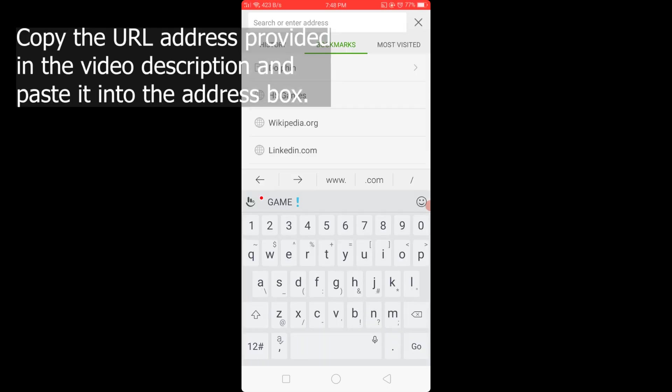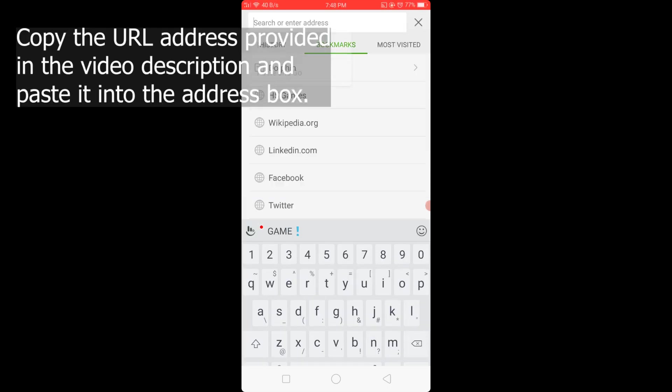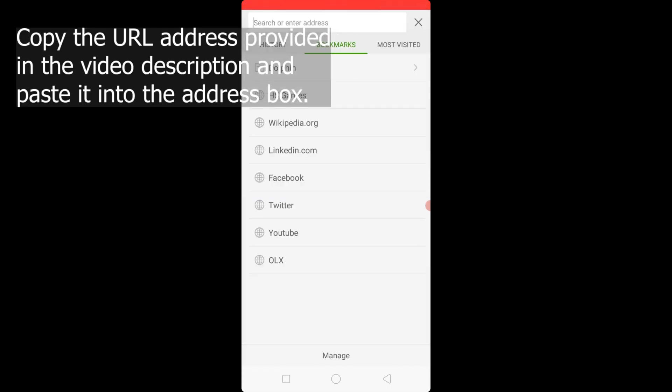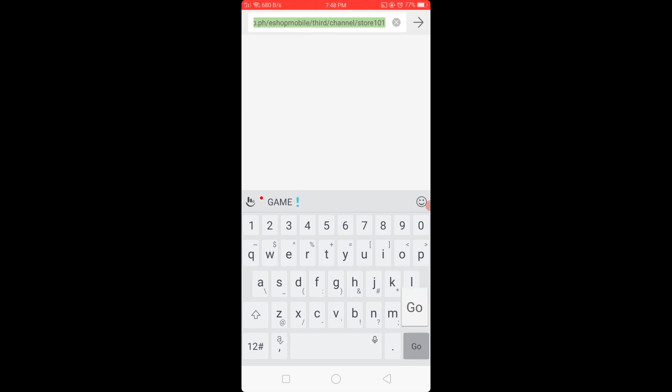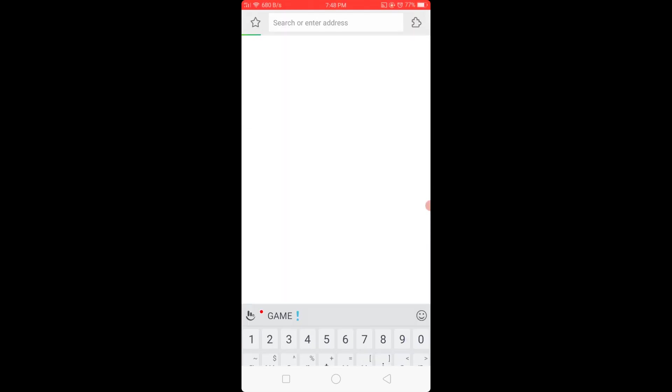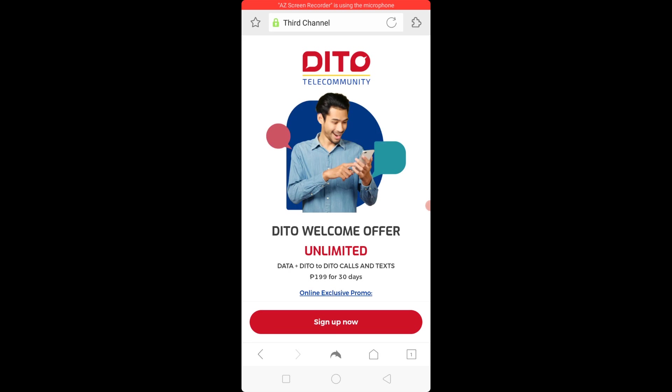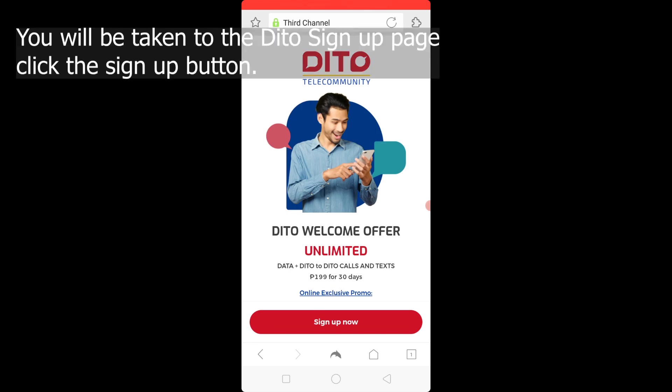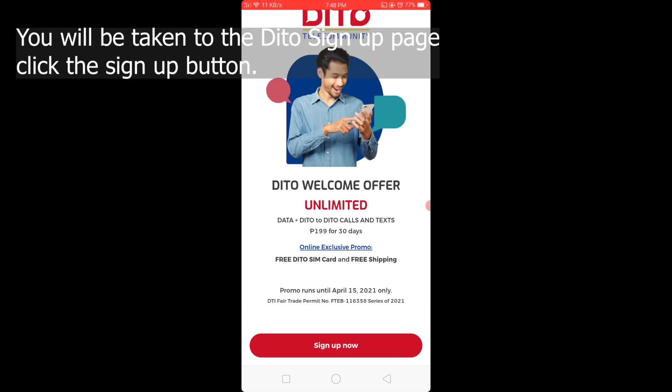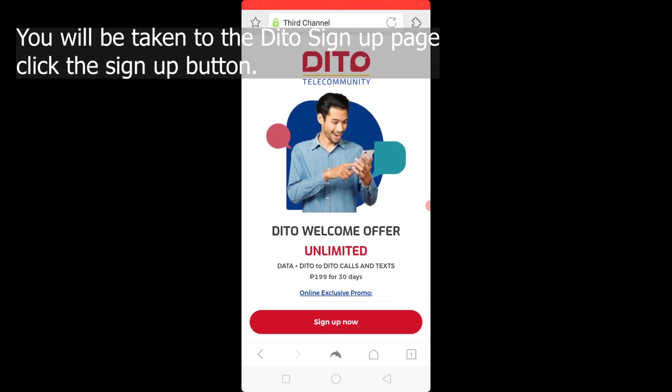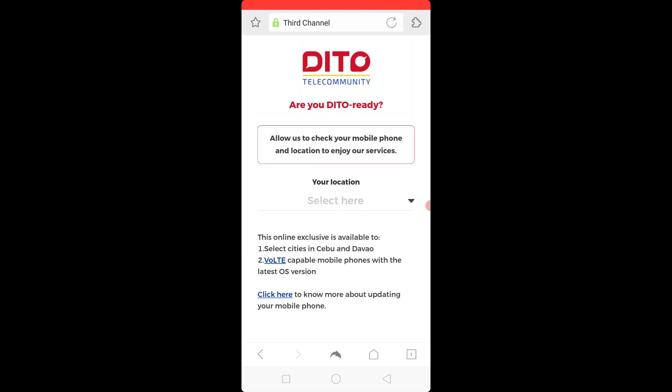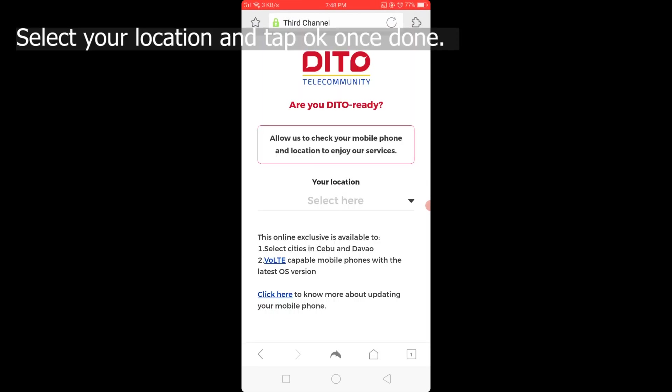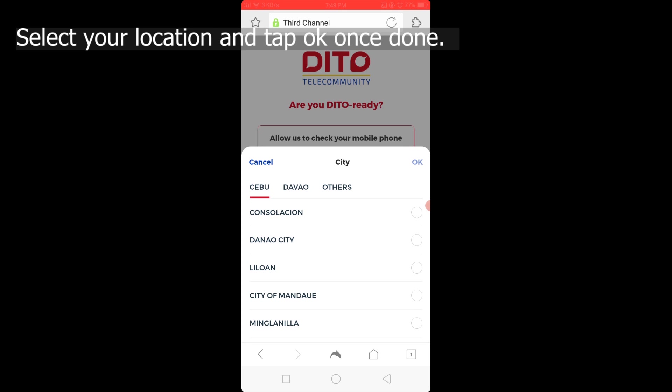Copy the URL address provided in the video description and paste it into the address box. You will be taken to the D2 Sign Up page and click the Sign Up button. Select your location and tap OK once done.